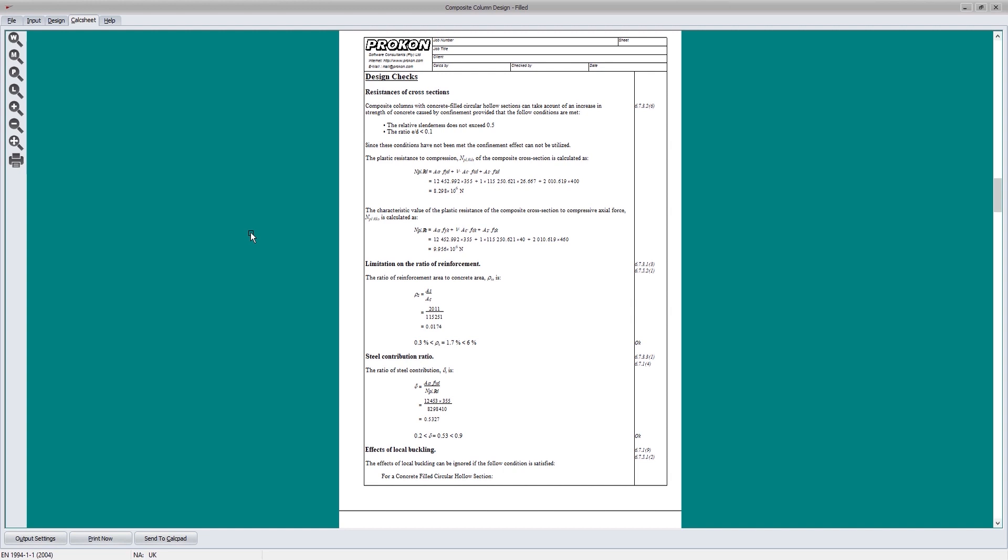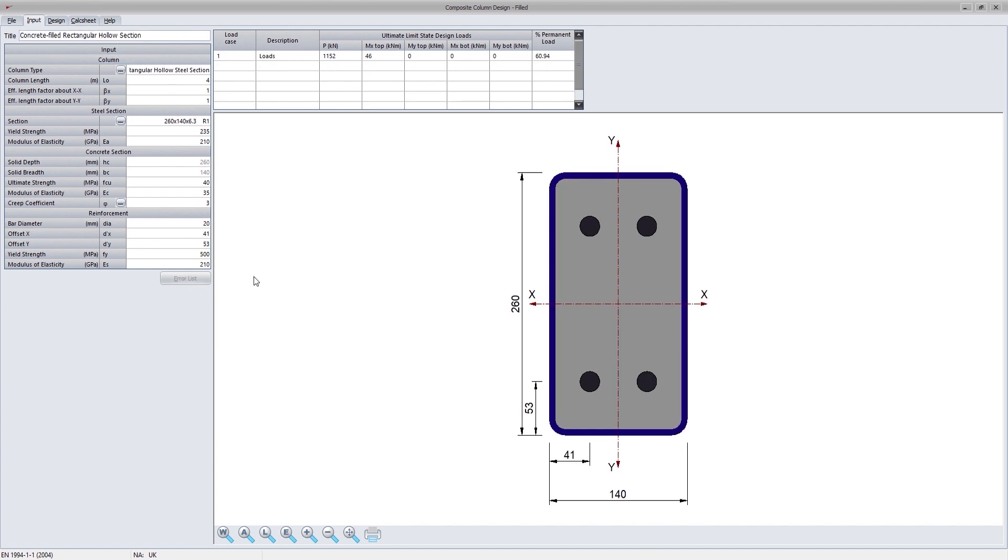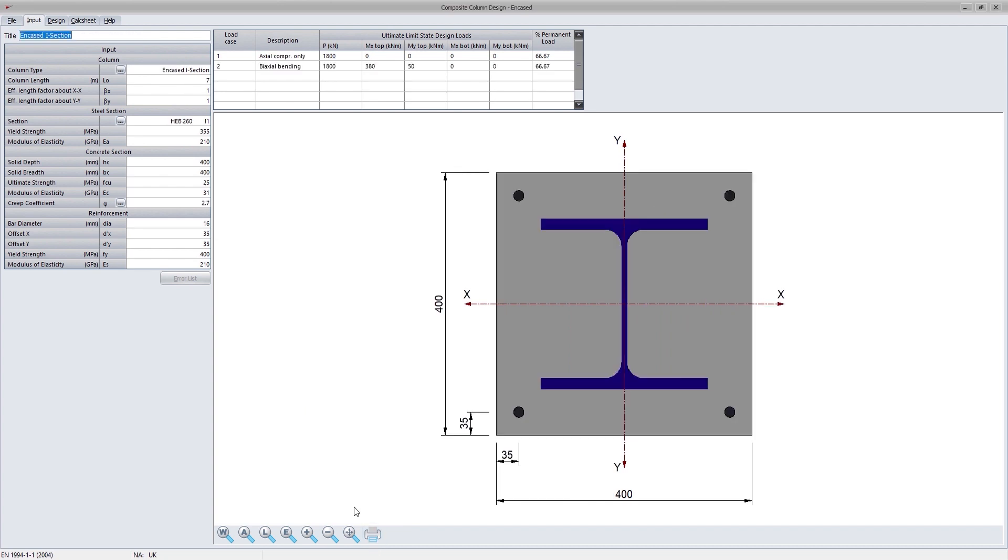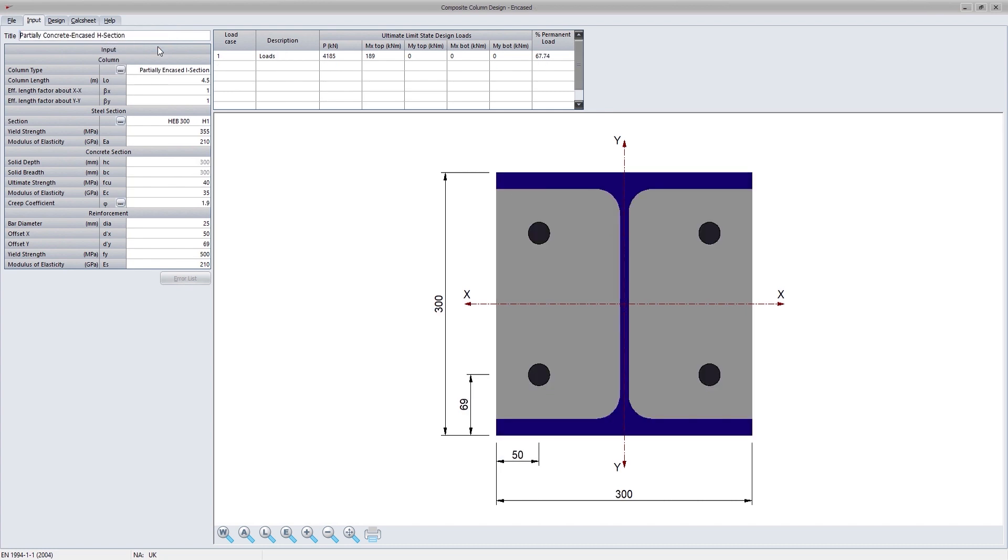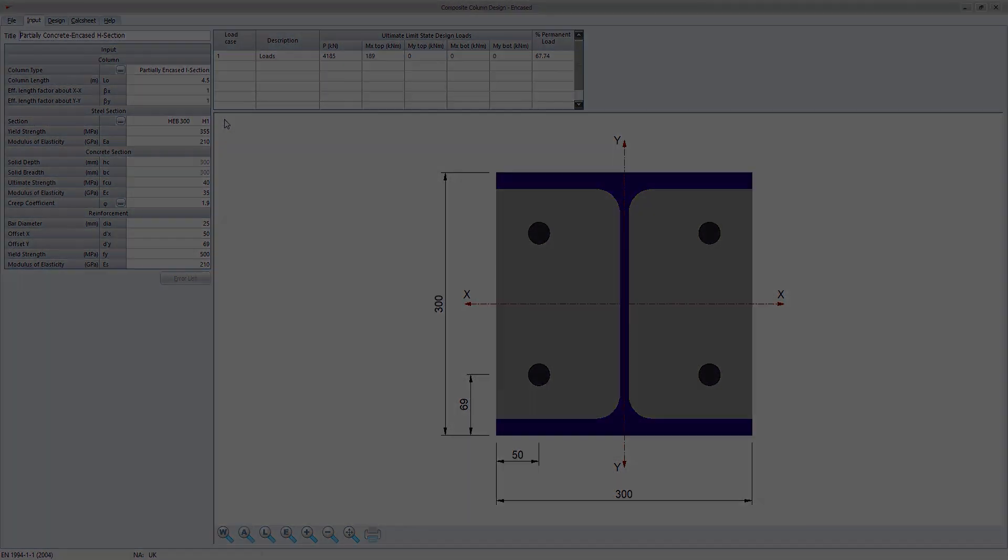The two programs function in a very similar fashion, but are divided into two programs. The composite filled column design is able to design circular and rectangular filled sections, and the composite encased column design is able to design encased and partially encased columns. With these two design modules, you will be able to design most composite columns.